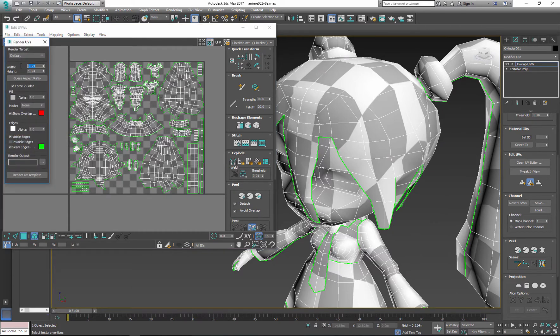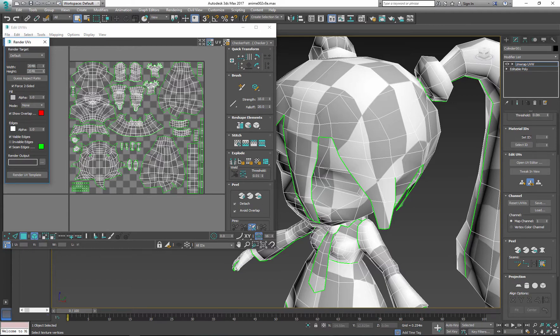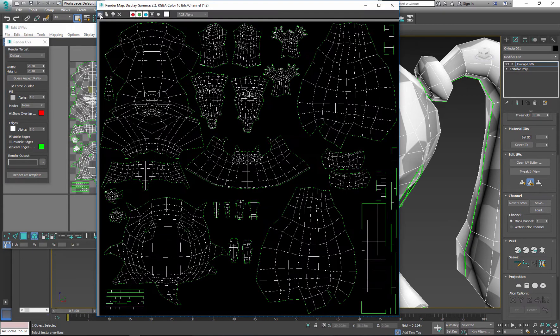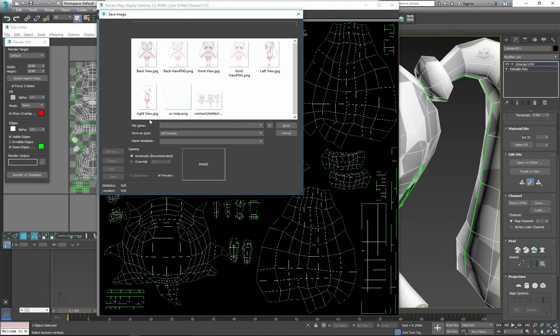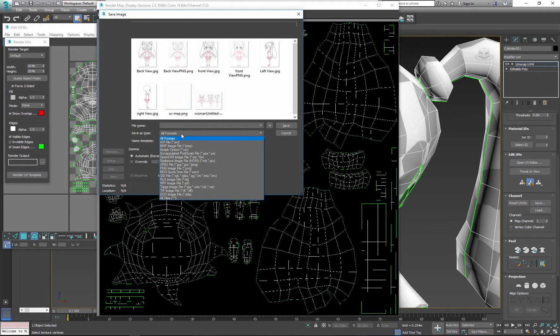Double the size if you want to add more details to your texture. Then render and save the new UV map.